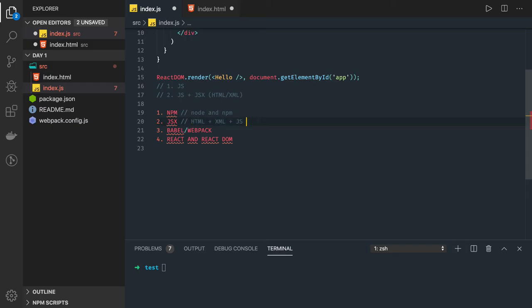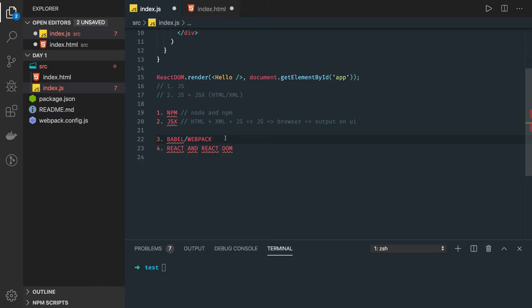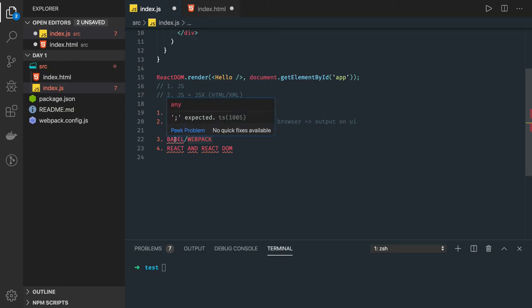Now there will be a challenge - how our browser will understand this, right? So React will take responsibility of managing this HTML XML-like syntax inside JavaScript. We have to convert this code into purely JavaScript so that browser can read it and we can see output on UI.